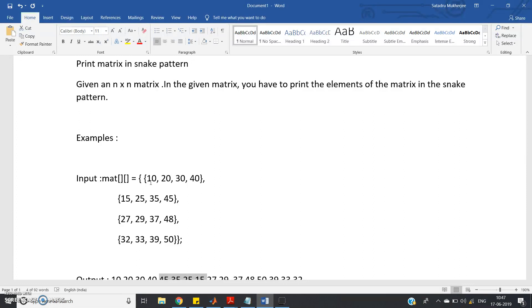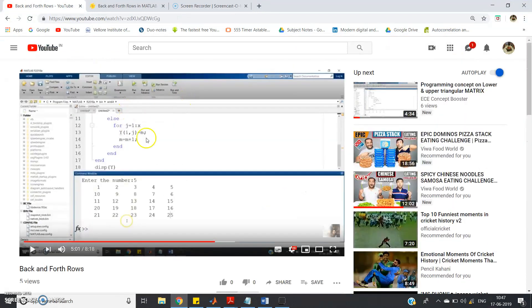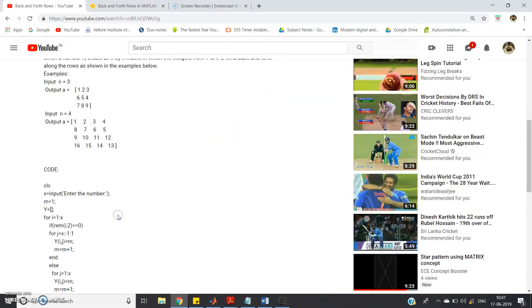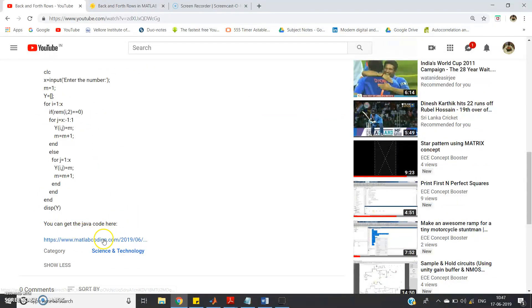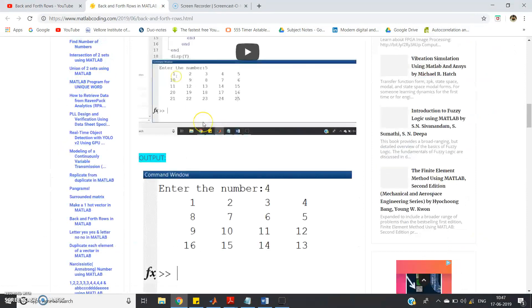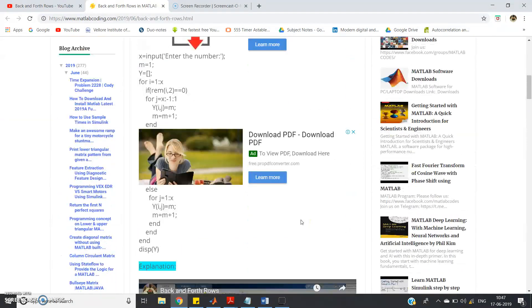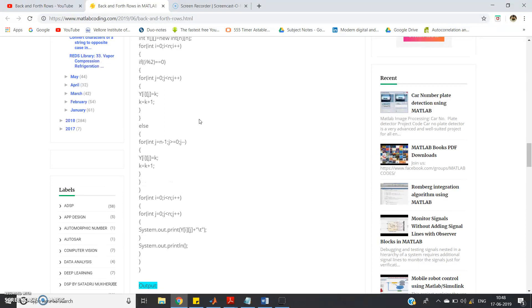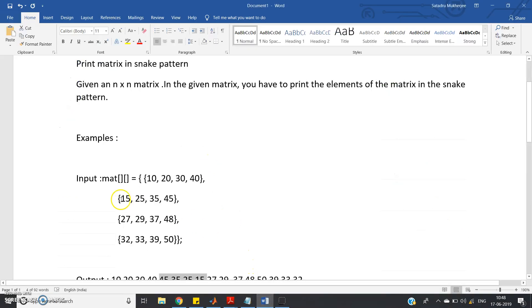We are going to use the back and forth movement concept. I have already discussed this in my previous video. In the description I have given the problem statement, MATLAB code, and a link to the Java code on my blog. That previous code is slightly different — there the user inputs a number and a back-and-forth matrix is generated. In this program the user inputs the matrix and we print it in snake pattern.